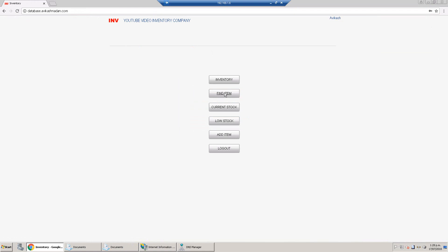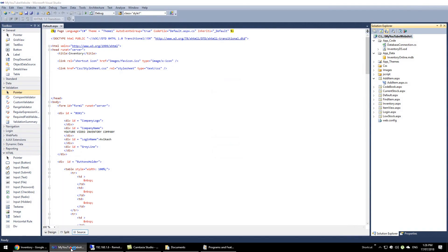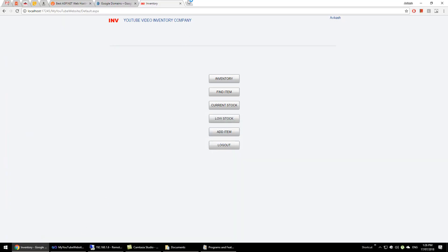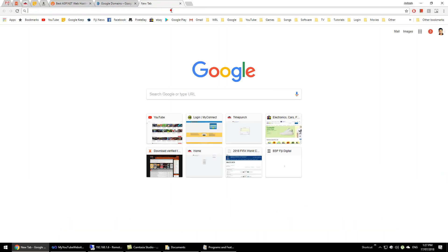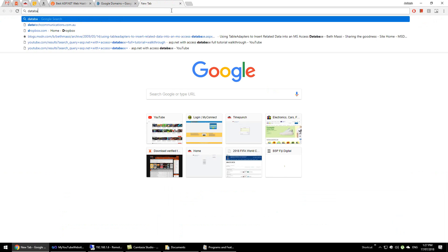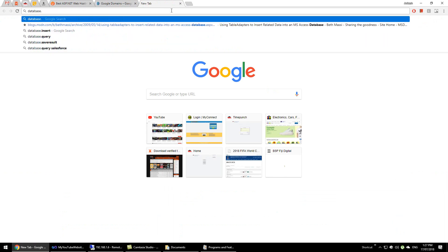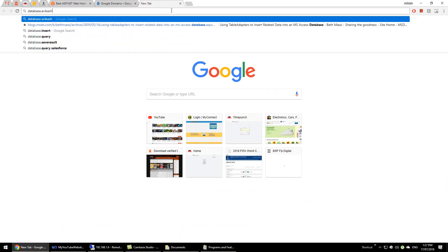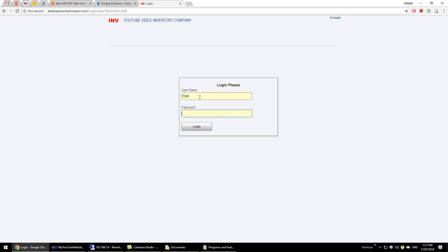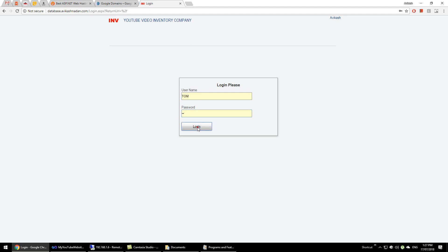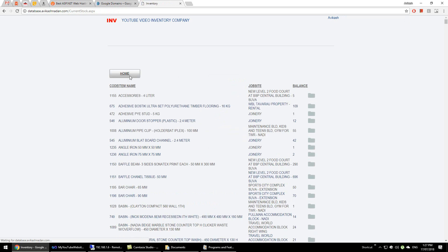If we minimize this and come to the actual PC here, and then we open the page, and we go to database.avikashnahan.com, the website can be accessed from here. We enter password, login, and we can see all the current stock and everything.